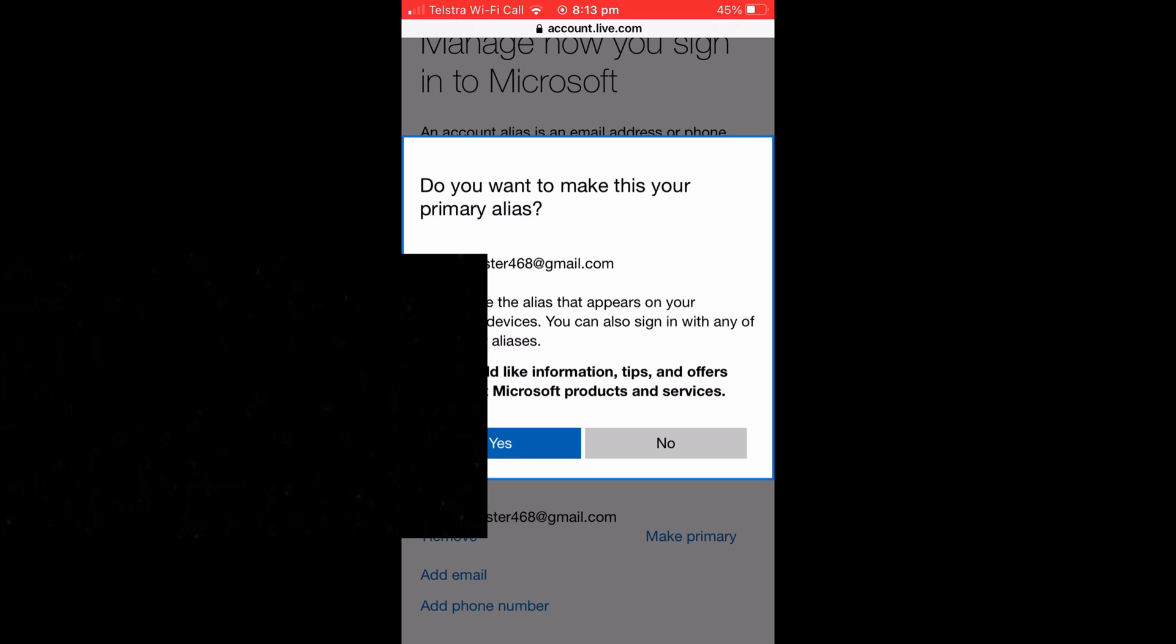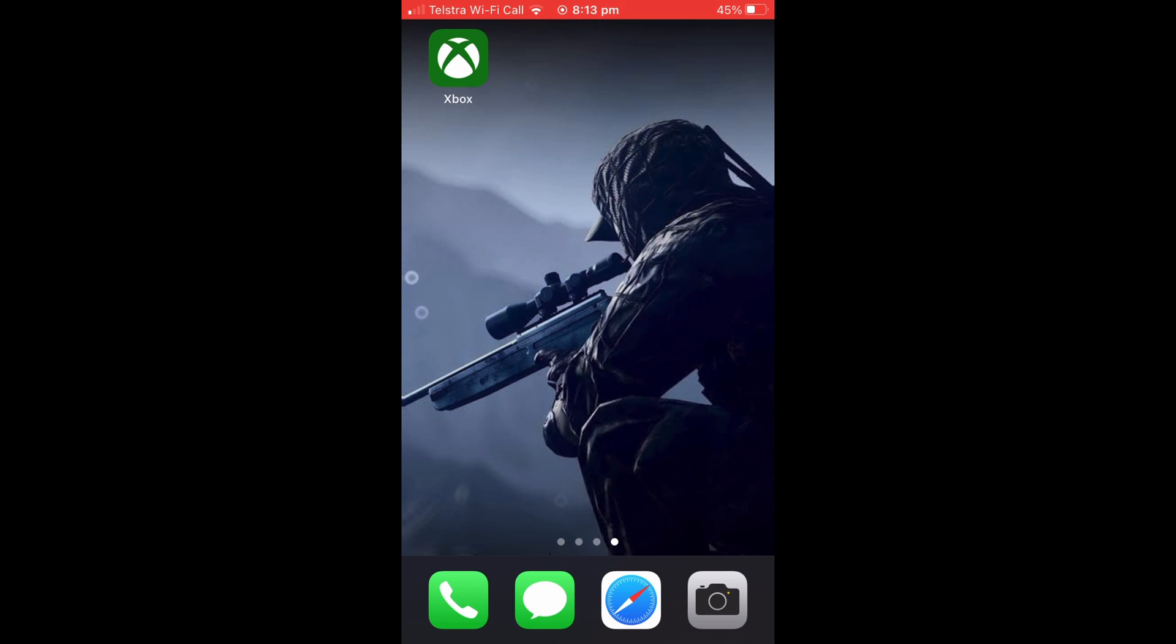I'm not going to do it but all you have to do is select Yes and that's it.